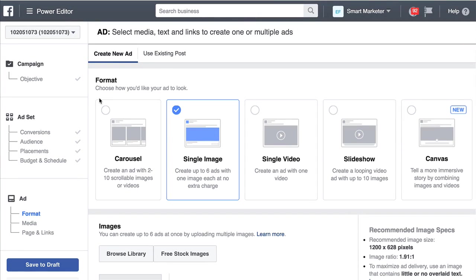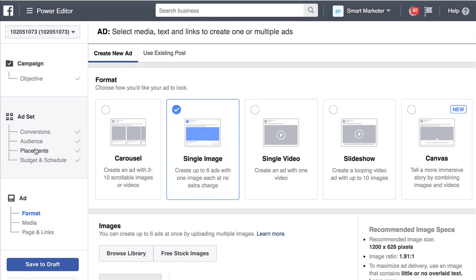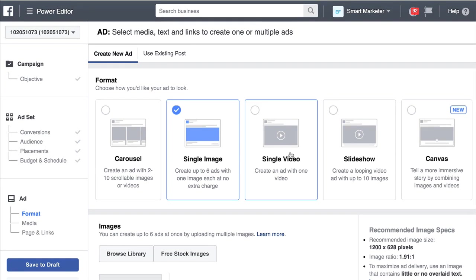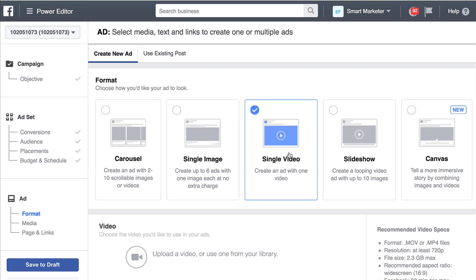Here we are, continuing the setup of our campaign. We've chosen our objective, we've set up our first ad set, and now we want to build out our advertisement, and we're going to use a single video.